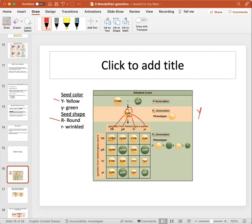There are 16 total outcomes because four by four is 16. Counting all the yellow-and-round outcomes — including heterozygotes, because the dominant allele masks the recessive — we get nine. These nine are phenotypically expressing yellow seed with a round shape.